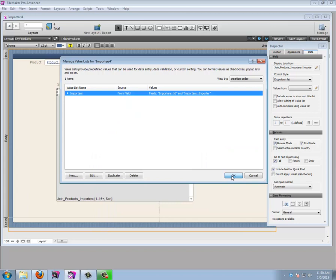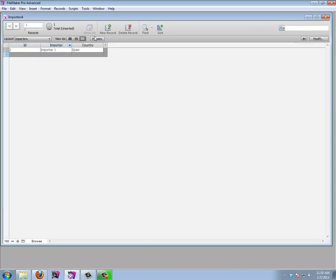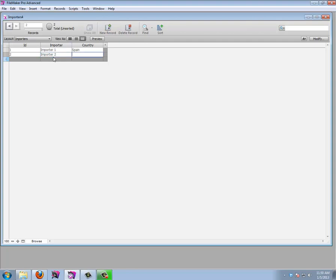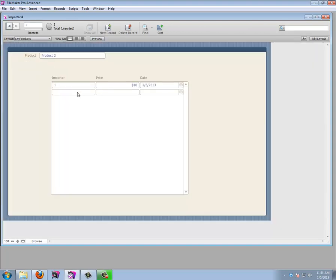Let's click OK and test it. I only have one importer so far, so let's create a few more: Importer 2 from Italy, and Importer 3 from the USA. Now going back to the products layout, we can select whichever importer we want.